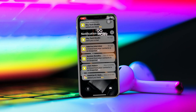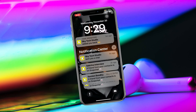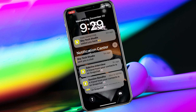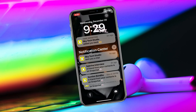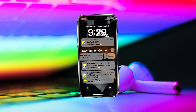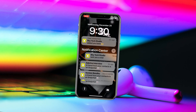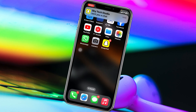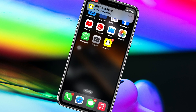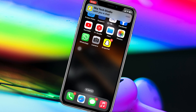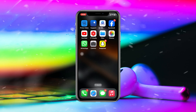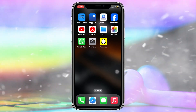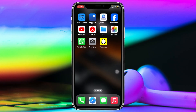Snapchat notification not working on iPhone. Welcome back to the Skydex Studio. Today's video I'll show you how you can fix your Snapchat notifications not showing up on your iPhone's home screen or lock screen. Without further delay, let's get started and fix the Snapchat notification problem.